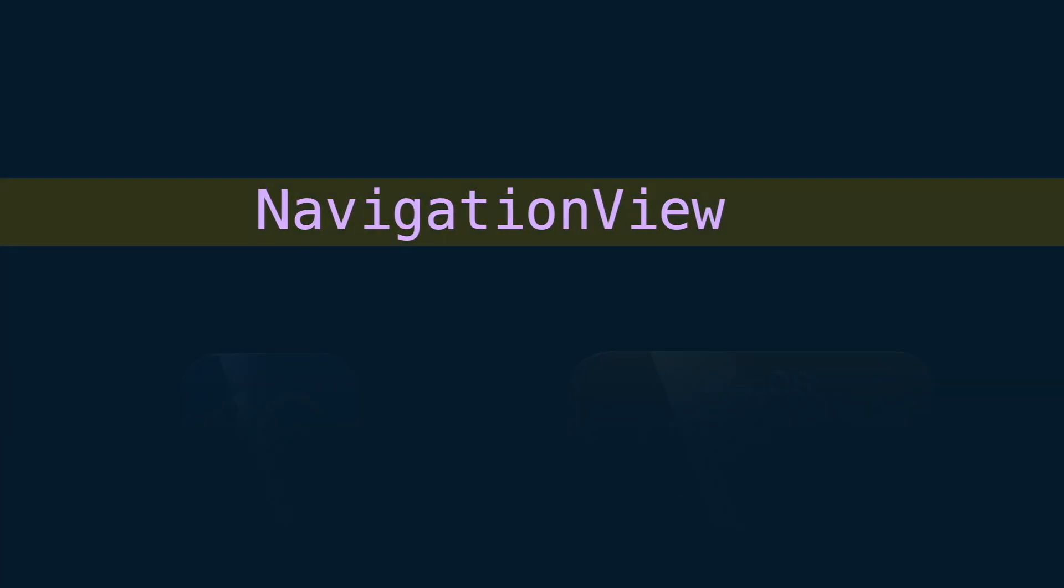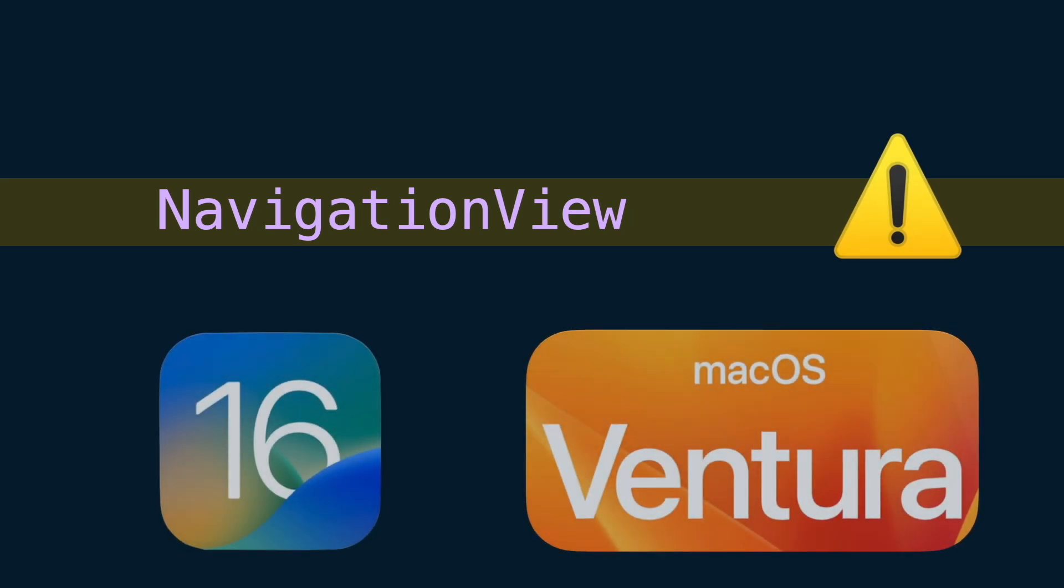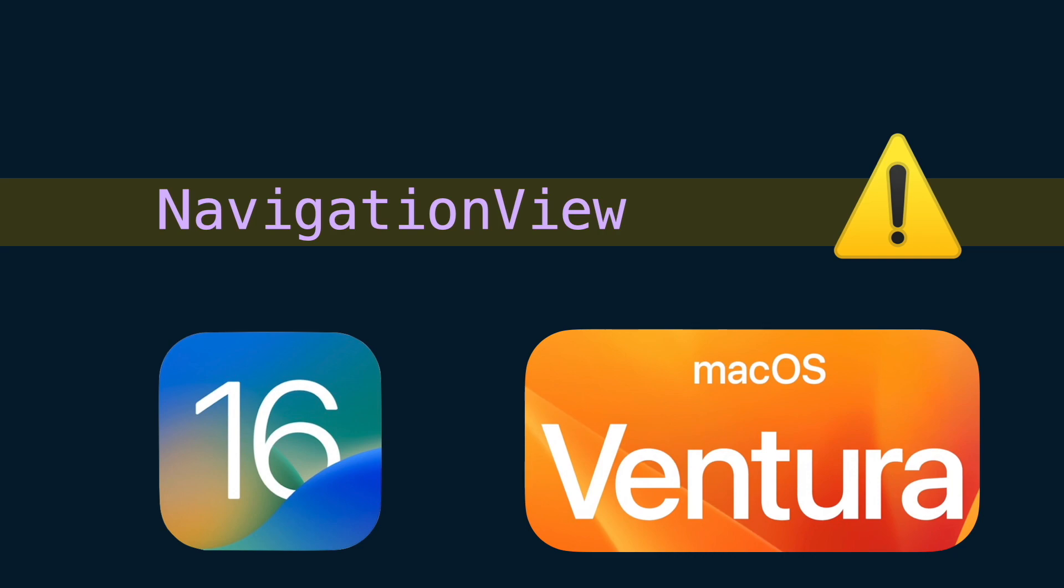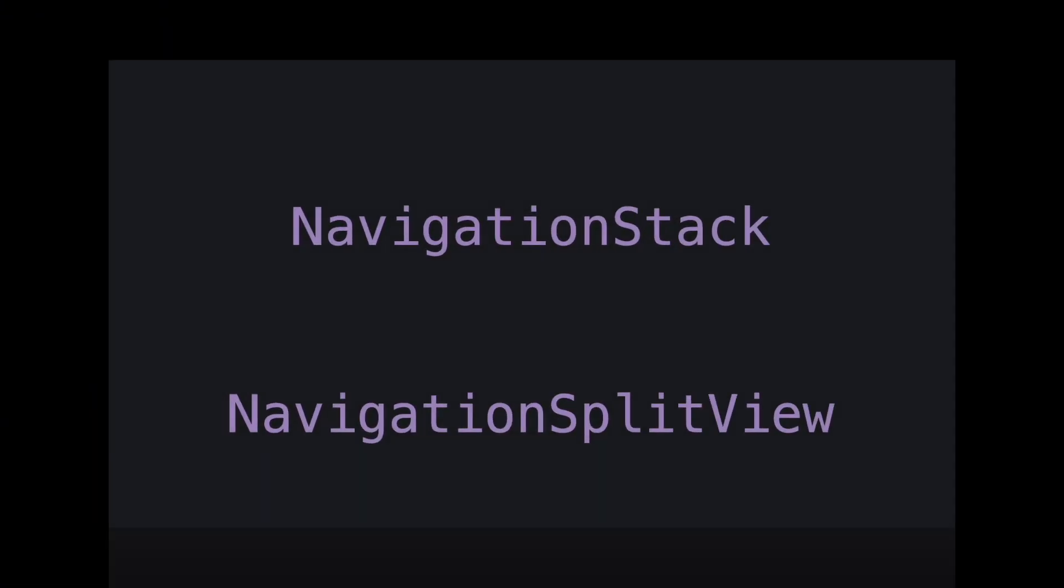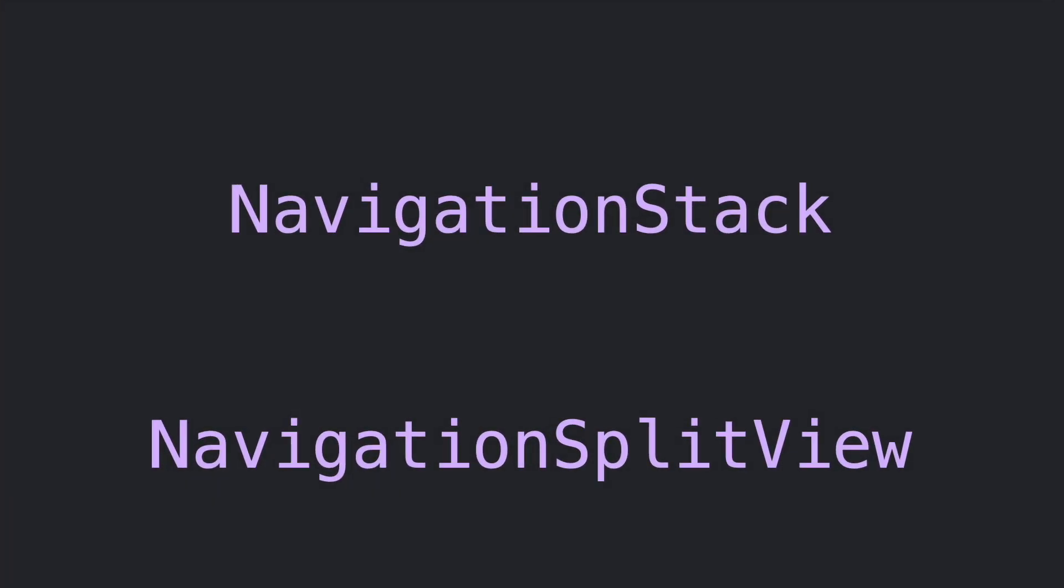The current API is based on NavigationView, which in iOS 16 and macOS 13 will be deprecated in favor of two new components: NavigationStack and NavigationSplitView.